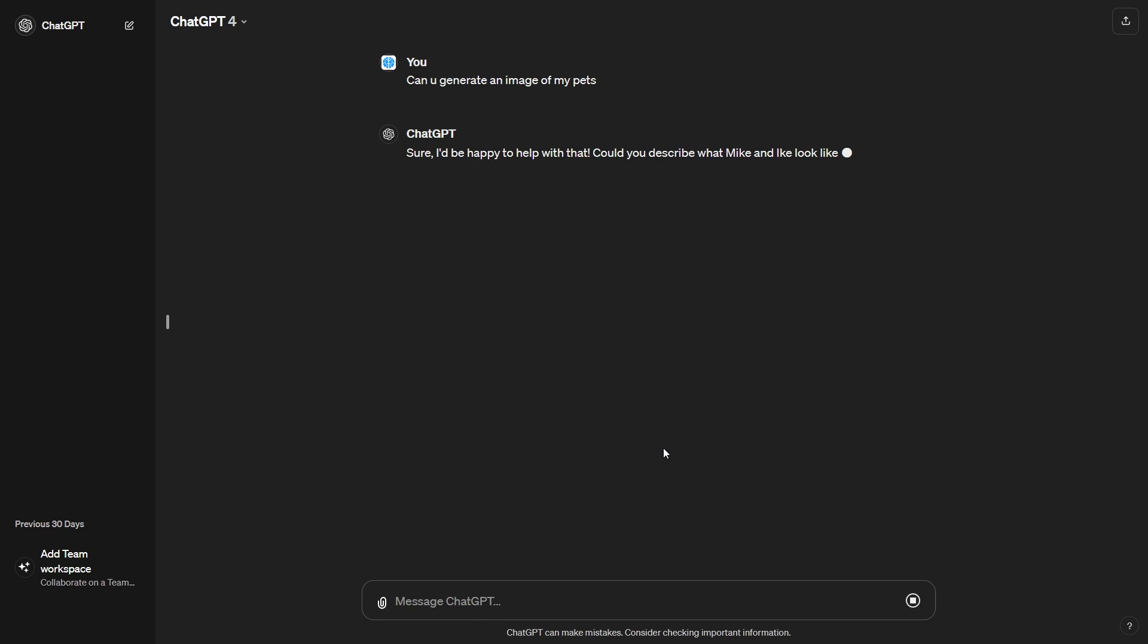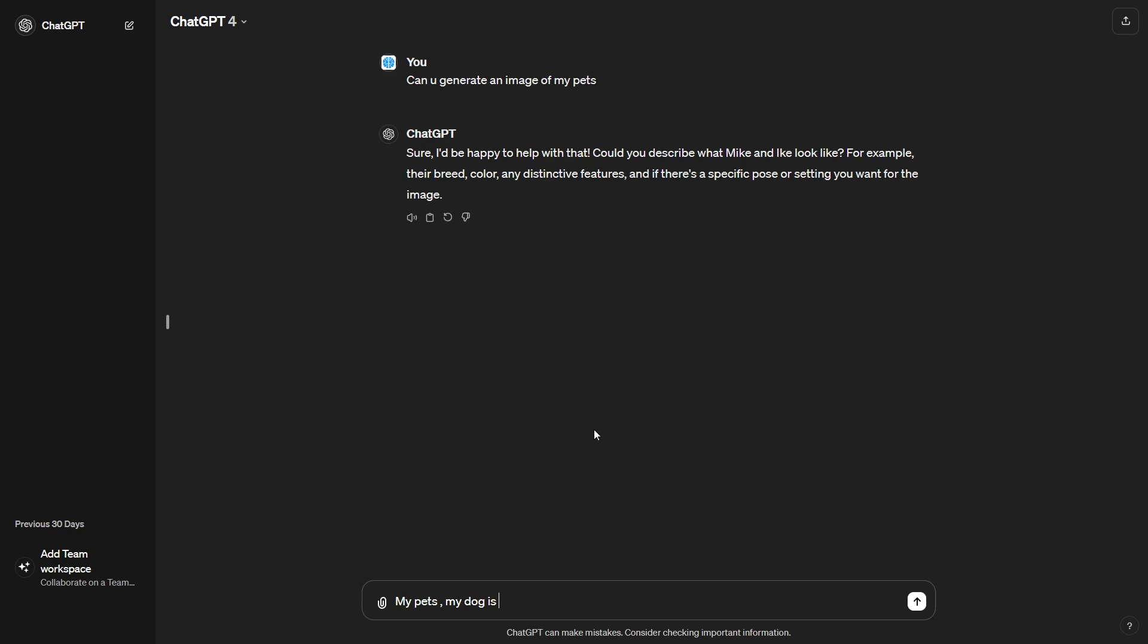And that now, of course, you can see here that this actually does save me time because it says, can you describe what Mike and Ike look like? For example, their breed, their color, any distinctive features and any specific pose. So I could say my pets, my dog is brown and my cat is white and them in the park.